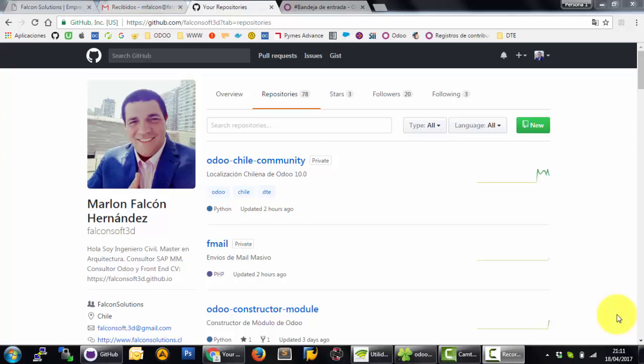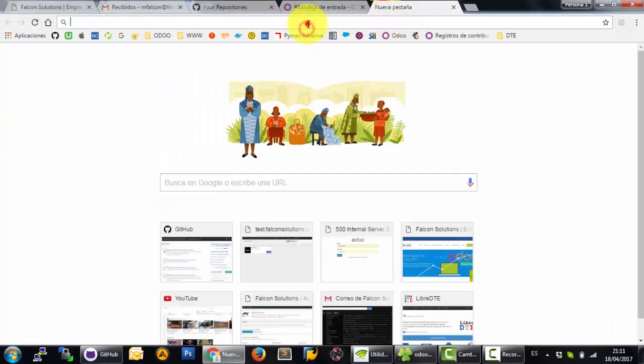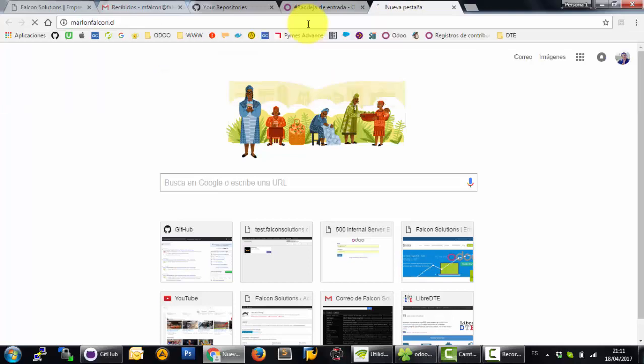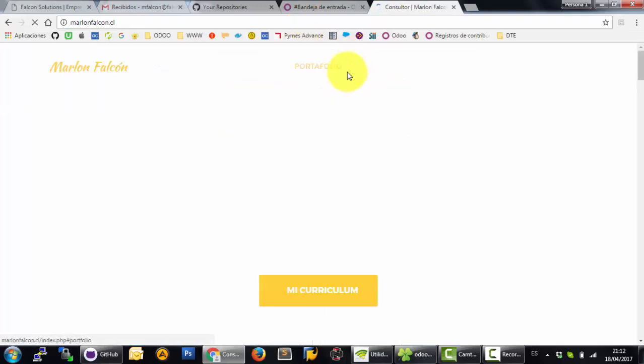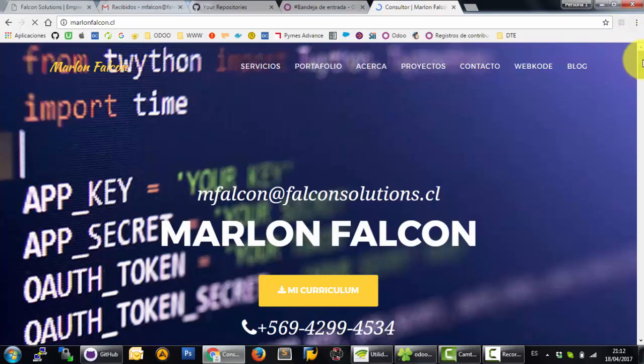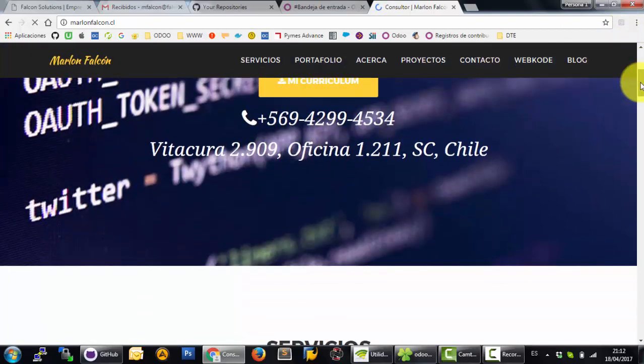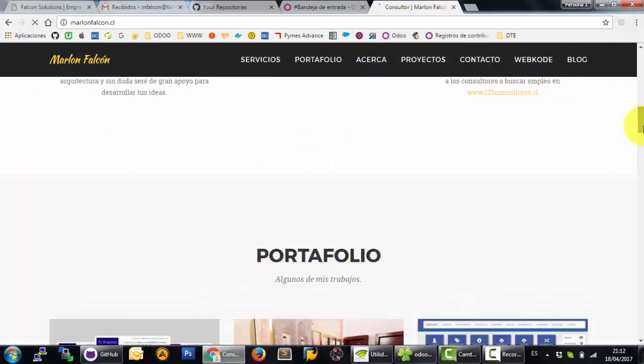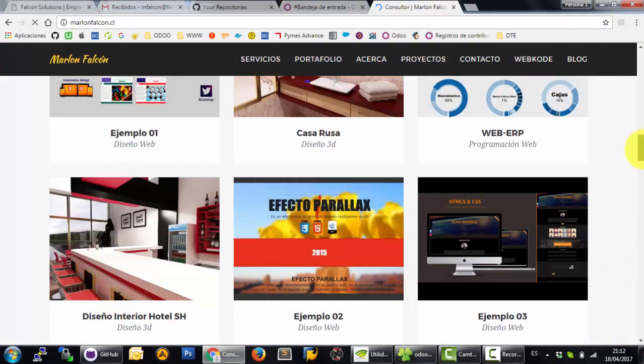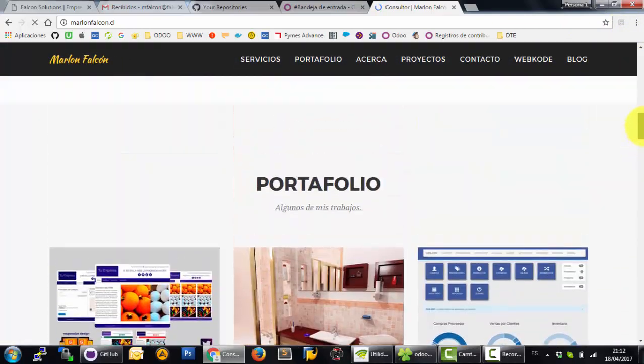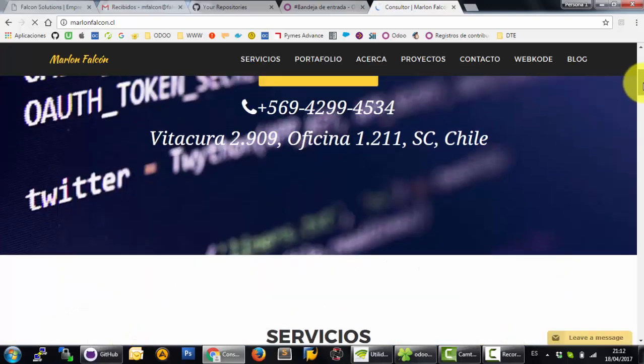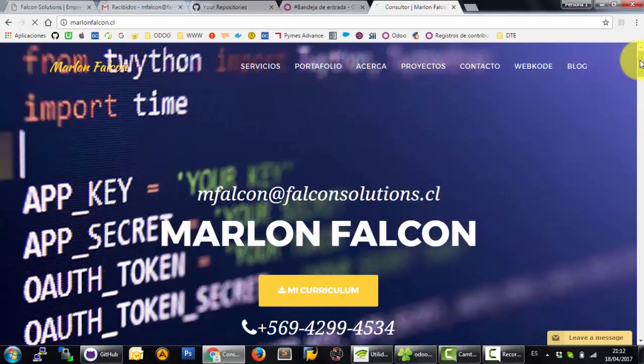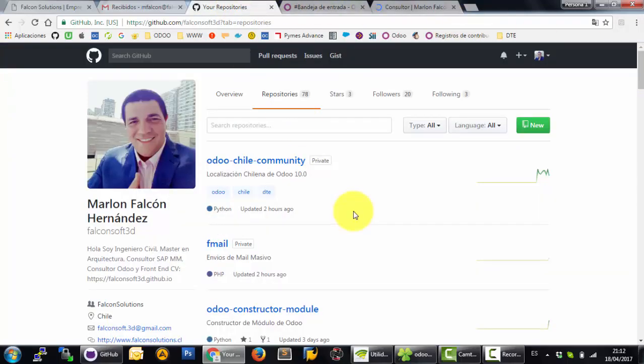Hello, welcome to my YouTube channel. My name is Marlon. You can know about me in my website, for example marlonfalcon.cr. You can see my different jobs. In this video I can talk about the Odoo Constructor Module.